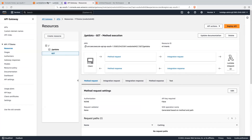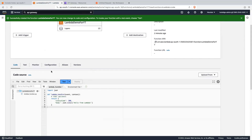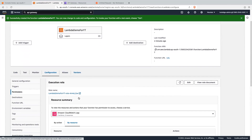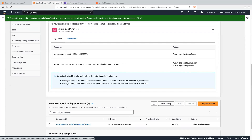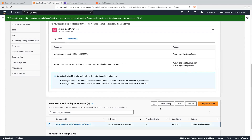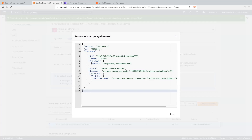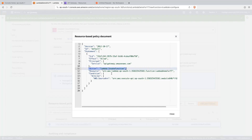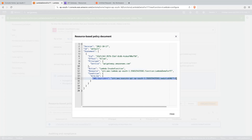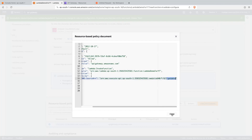Now if you go back into the lambda function and go into configuration, then into the resource-based policy and click on view policy — here you can see this policy is added by the API gateway. It says allow access to this service, that is API gateway service. The action will be invoke function to invoke our lambda function for this resource, that is our API gateway resource.